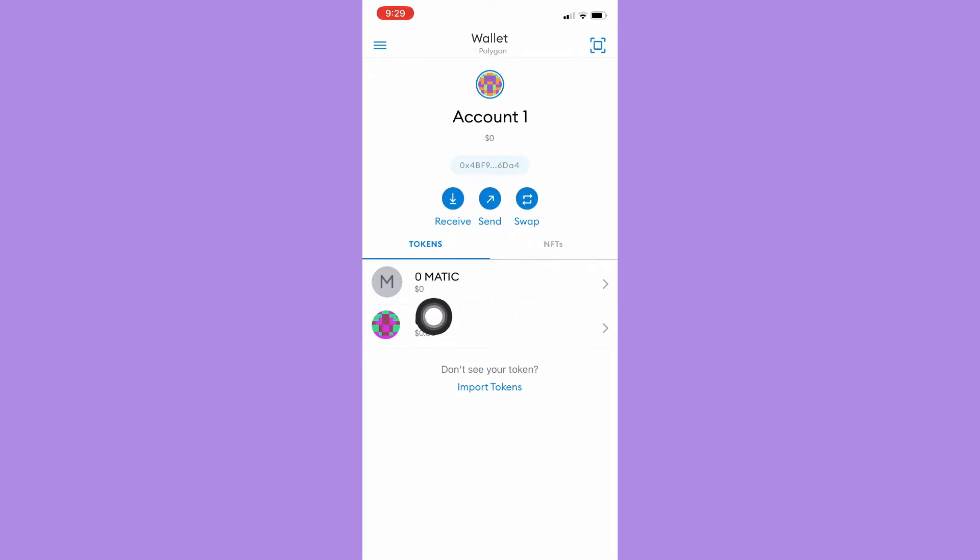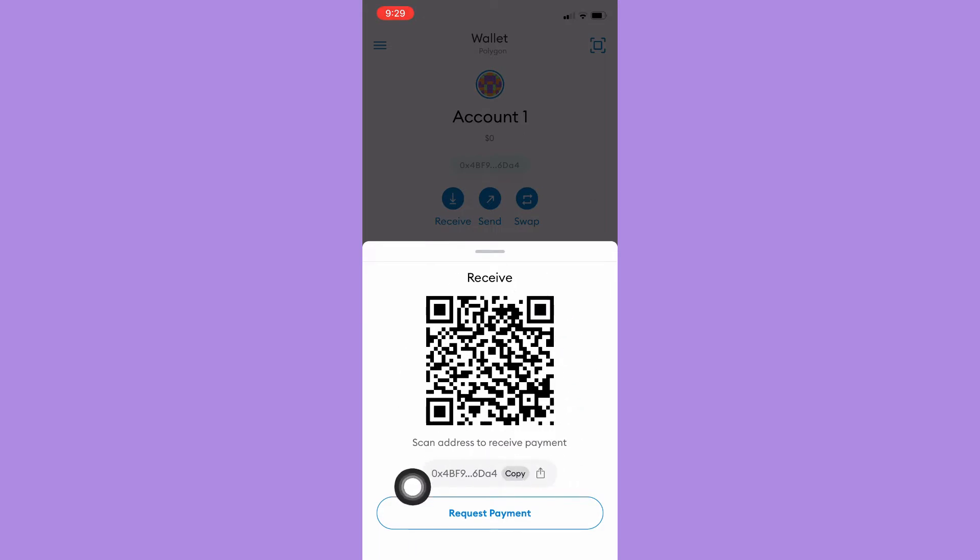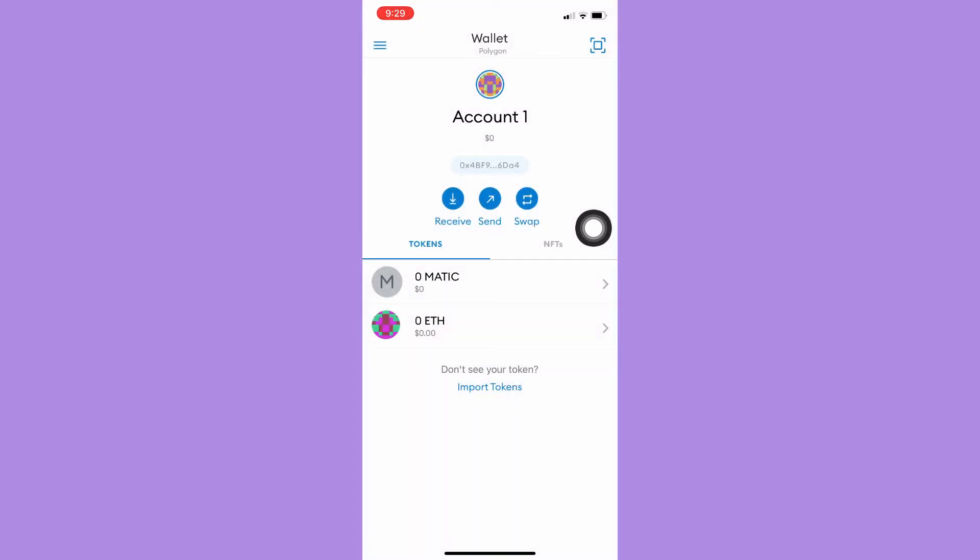tokens or crypto from other wallets or accounts, you may click on receive right here. Then you may scan your QR code or you may also copy your wallet address.